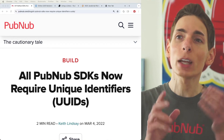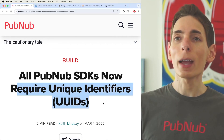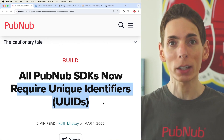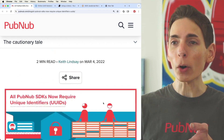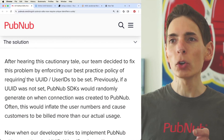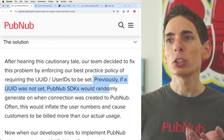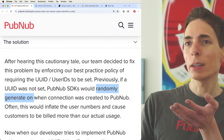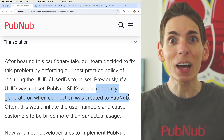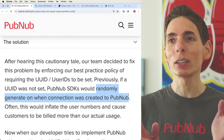A few years ago, we upgraded our SDKs. Now they require unique identifiers for every single SDK instance that you initialize. Before, if there was no user ID set, we would randomly generate a new user ID every time a connection was created to PubNub. That's a lot of user IDs.